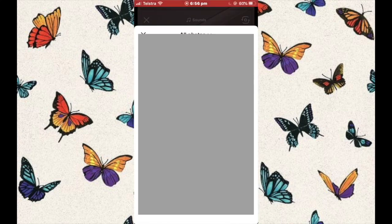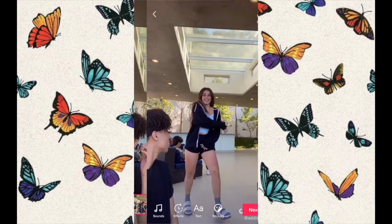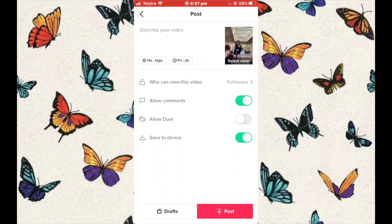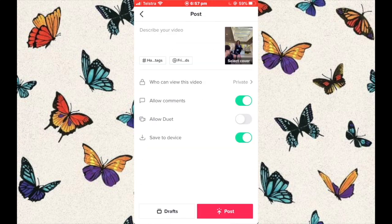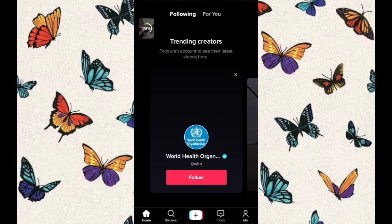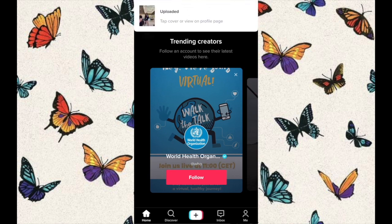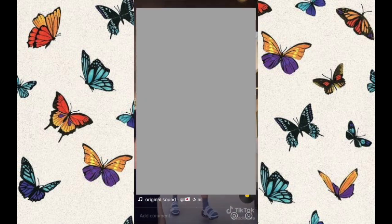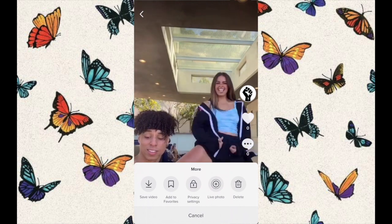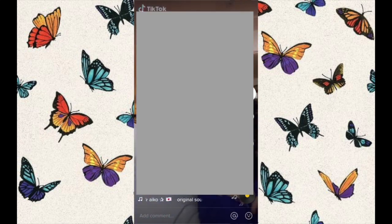We're going to upload the video that we just saved from InShot. Upload it, then go to next, and then go to where it says who can view this video. Click on that and press private. We're going to save this to our account but no one will see it — only ourselves. Once it's done, wait for it to upload and then we'll be able to save it as a live wallpaper. Go to your me page or your account, go to your video, and press the three dots. You'll be able to save it as a live photo or live video.